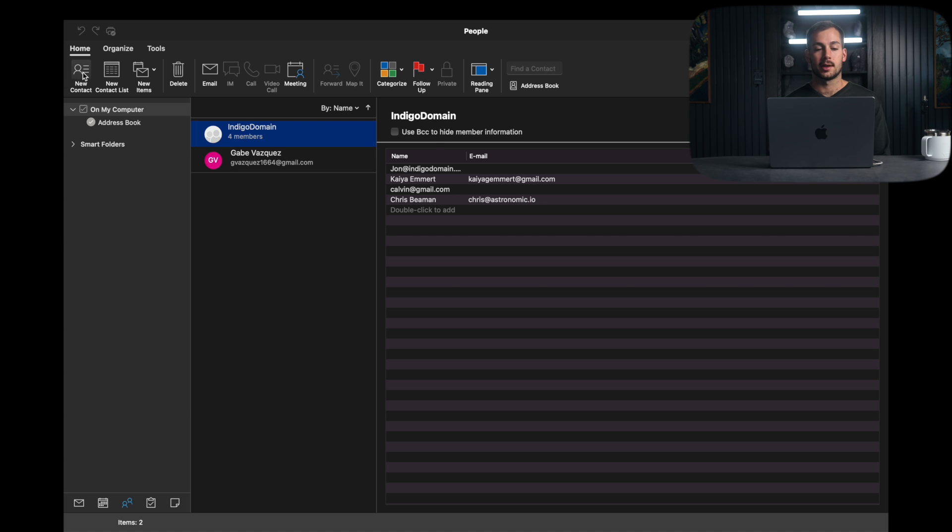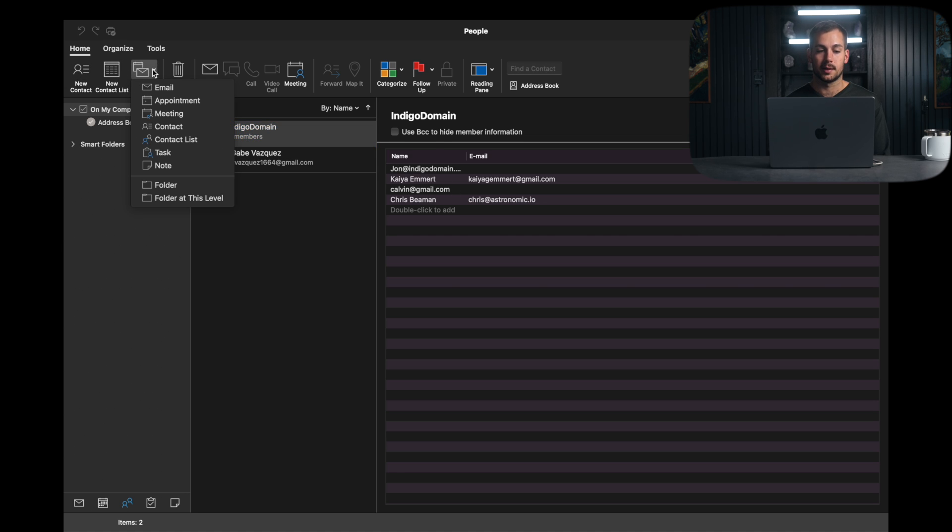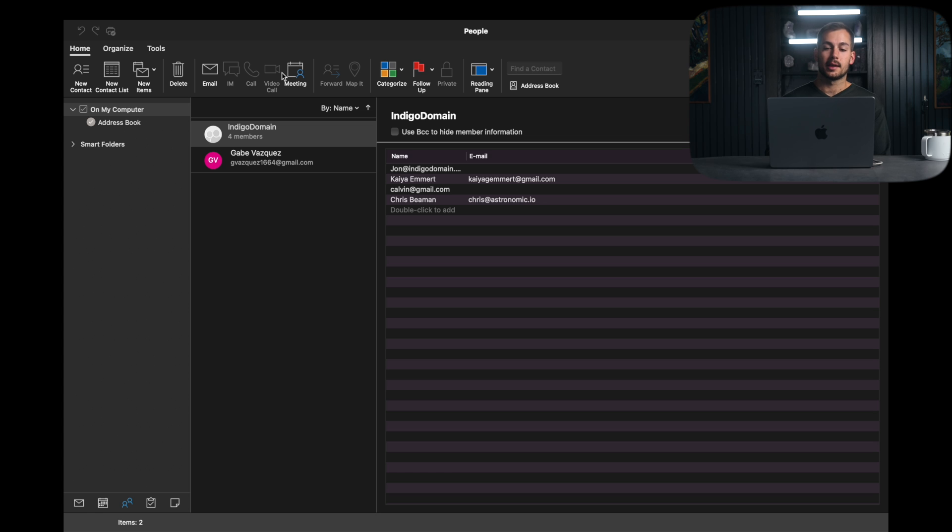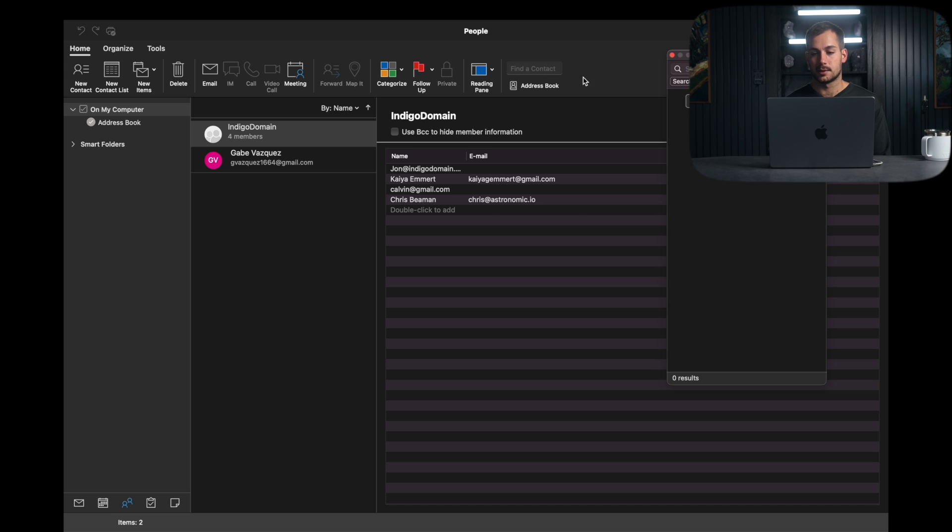We can create new contacts, new contact list, as well as new items all from here. This is very similar to the Windows version of Outlook. And then here is where we're going to find that global contacts list that you might be looking for. It's right here next to address book.